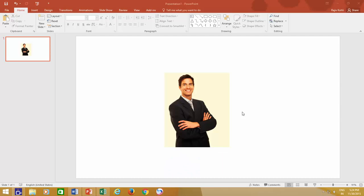From many of new Microsoft Office features, you certainly going to love this one called Remove Background.